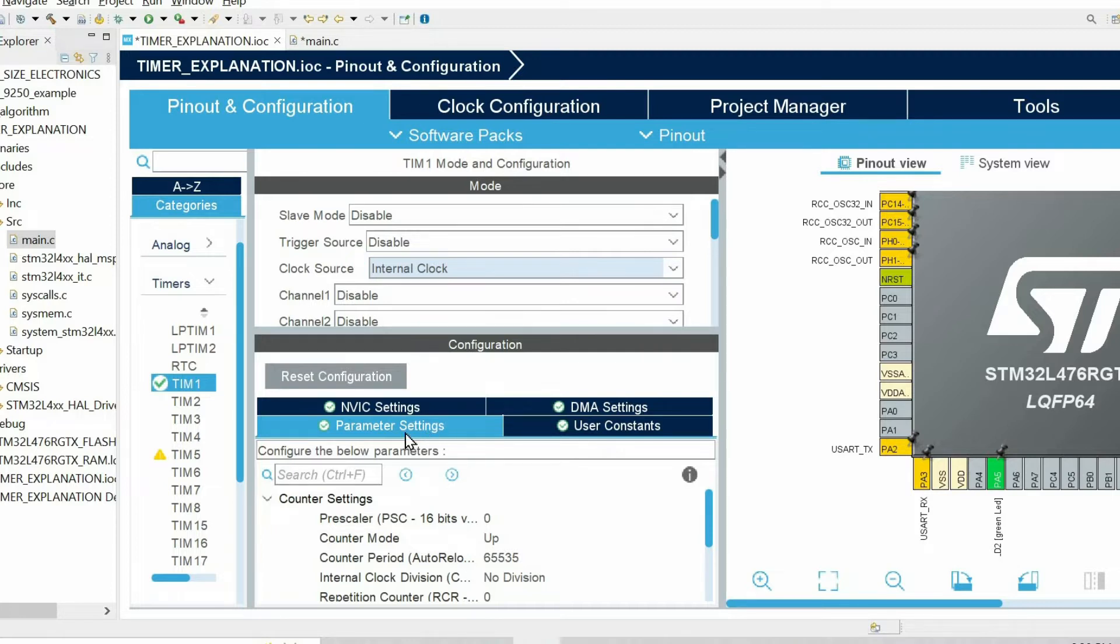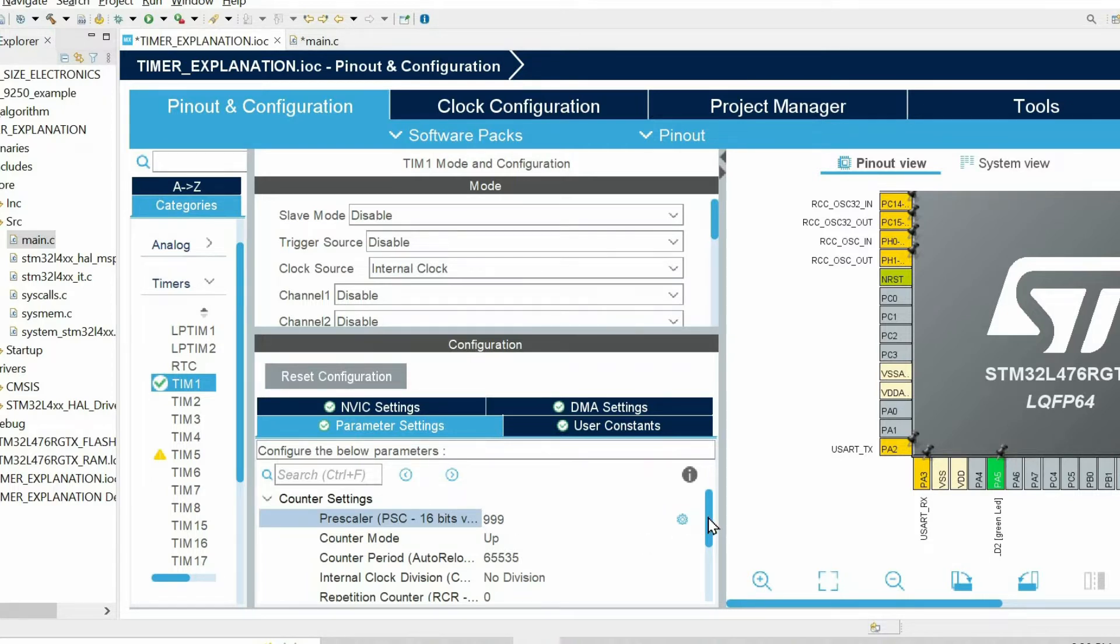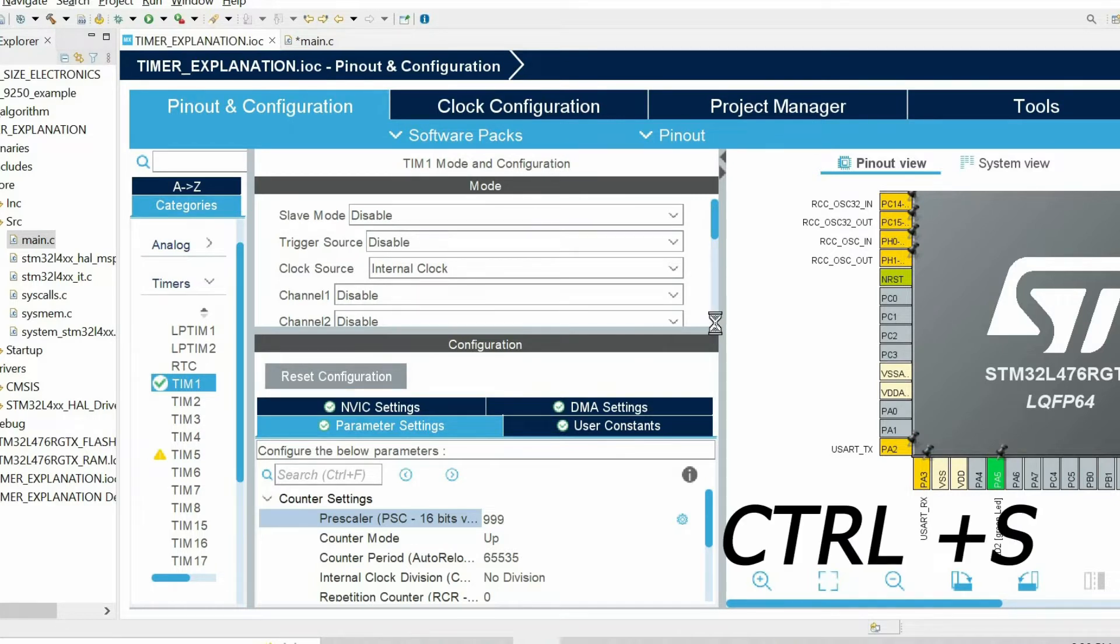Within the parameter settings I ask you to set the prescaler to 999. The rest of the parameters we can ignore right now. Then we save the file by pressing ctrl+s.